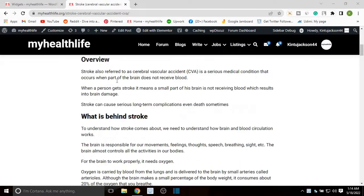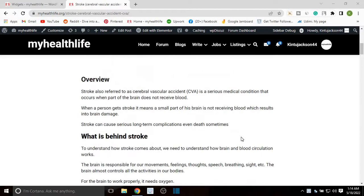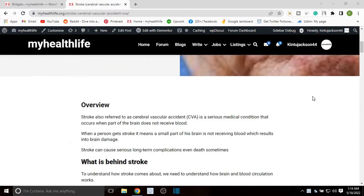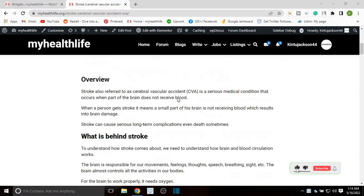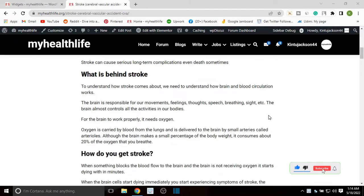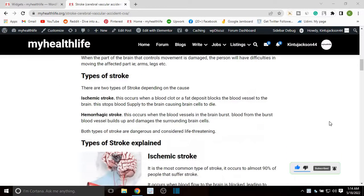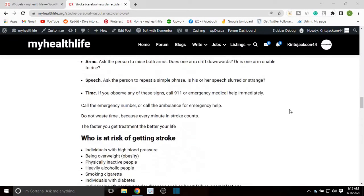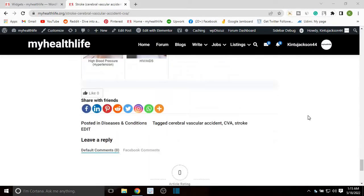Hello, in this video I want to show you how you can add a custom sidebar on your blog post. As you can see, this is a recent blog post that I have just posted on my website, and currently there is no sidebar on either of the sides. So I want to show you how you can add a sidebar to this blog post.